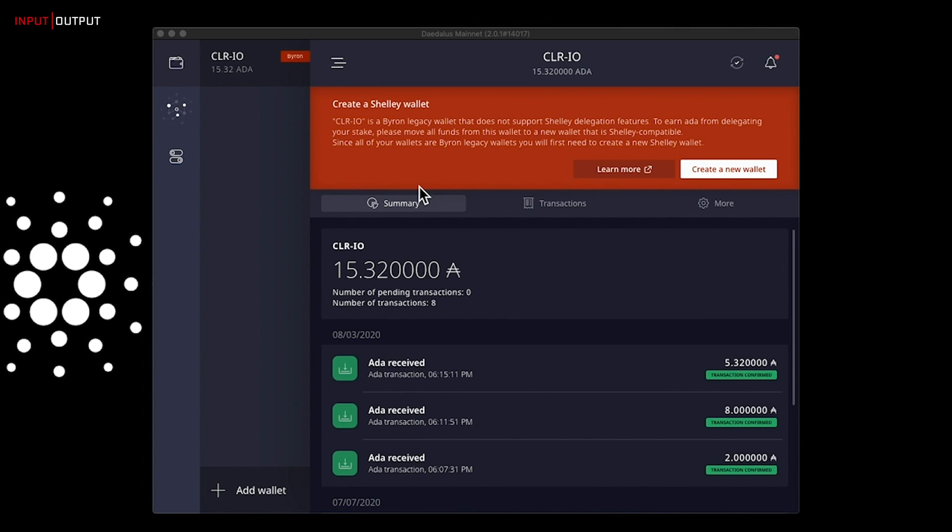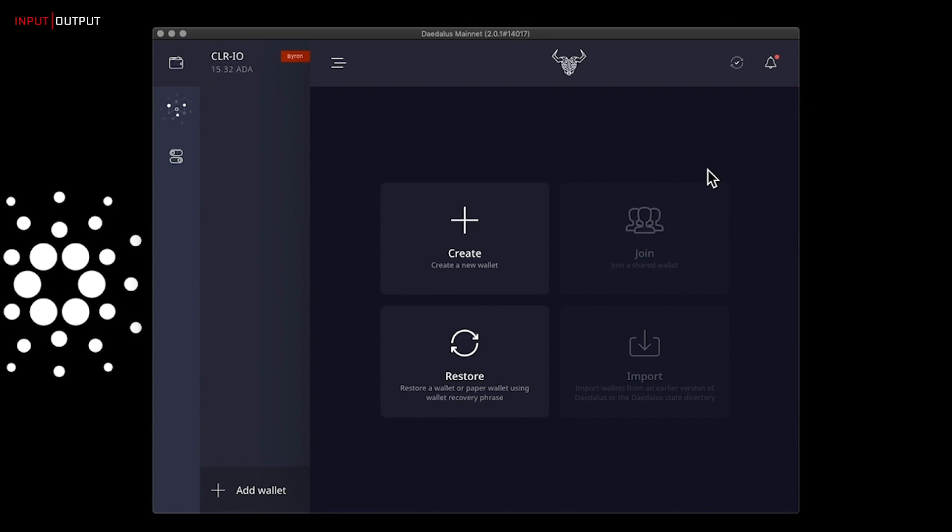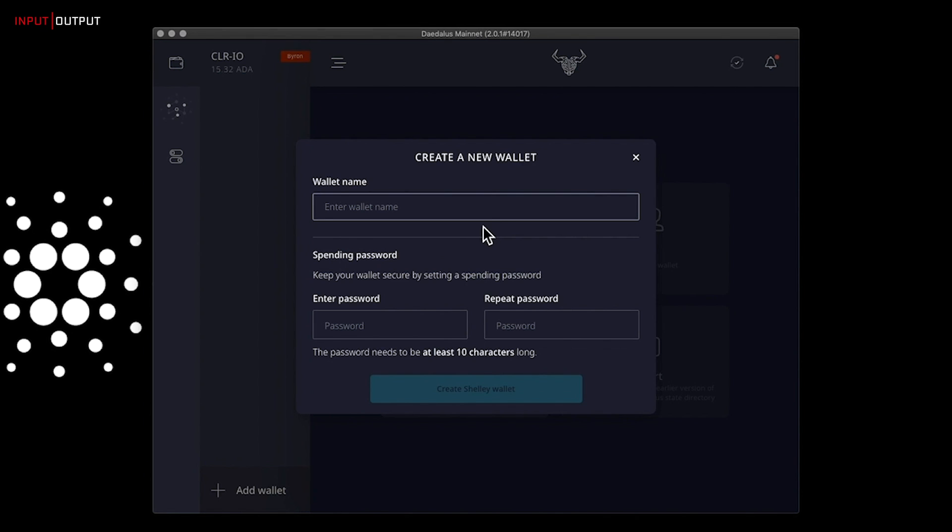So let's create a new Shelley wallet. To create it, you need to click on this white button, create a new wallet. You will be prompted to this screen that you are probably familiar with. Click on create. Your wallet will need a name, so let's name it testShelley.